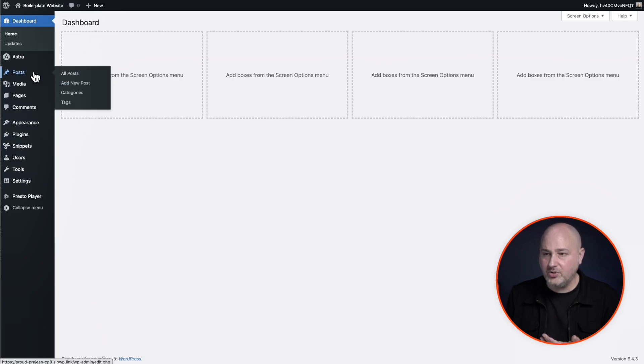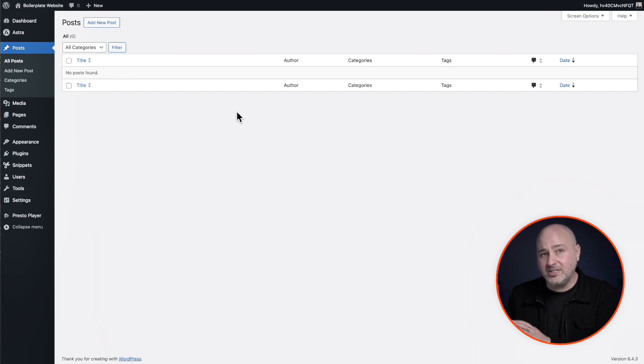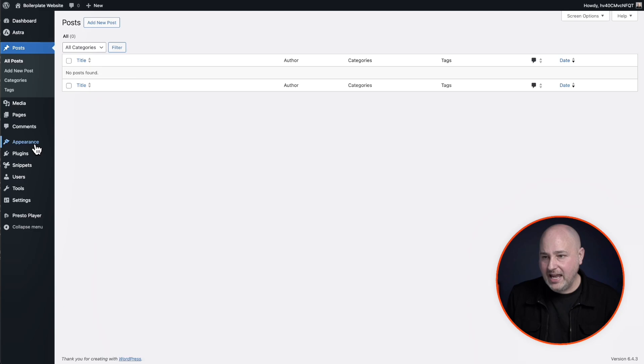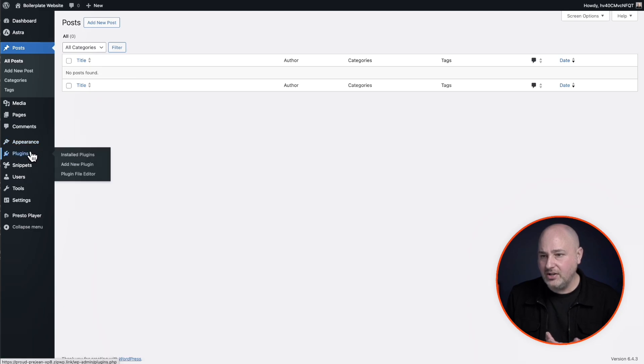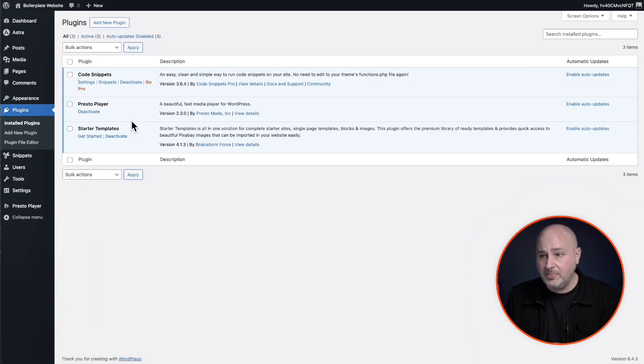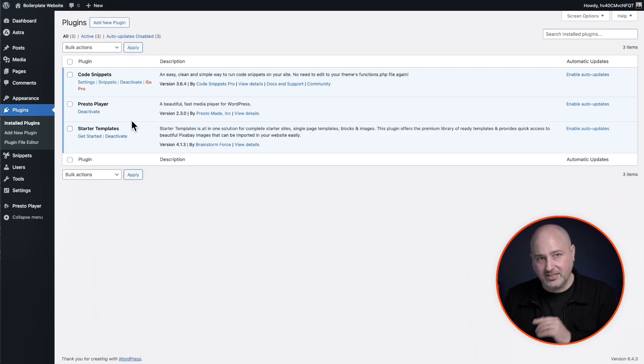Anyway, so here is the site that was literally just created in a split second. And you're going to see when I go to posts, you're going to see the hello world post is gone. So everything that was in that blueprint is now available to the person that clicked on this link. And I can go here and I can see the plugins that were added, the custom code snippets, Presto player.